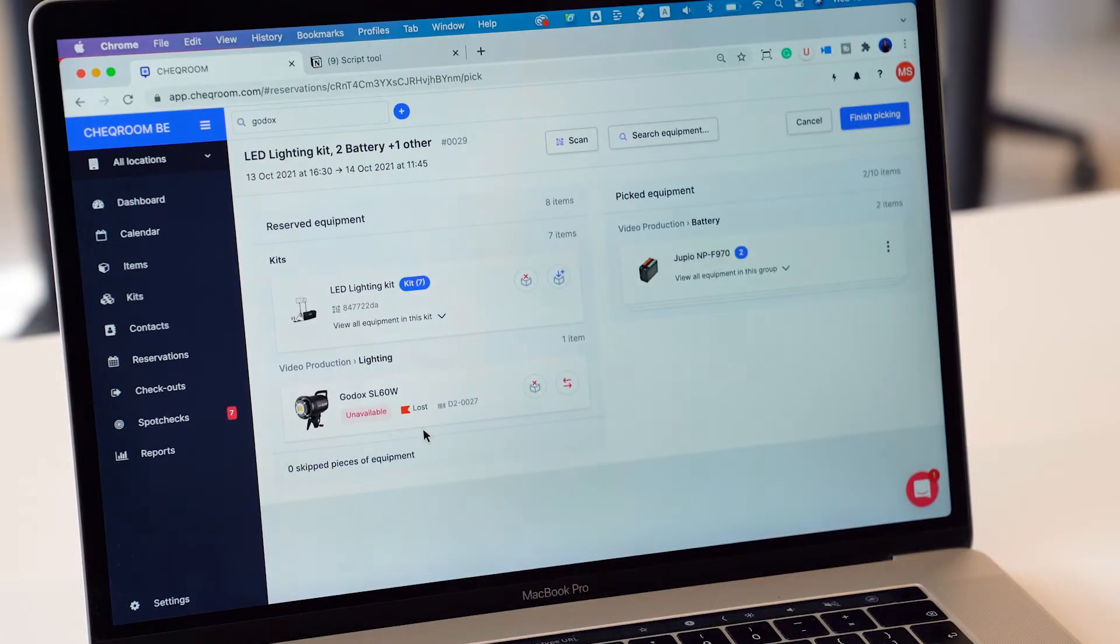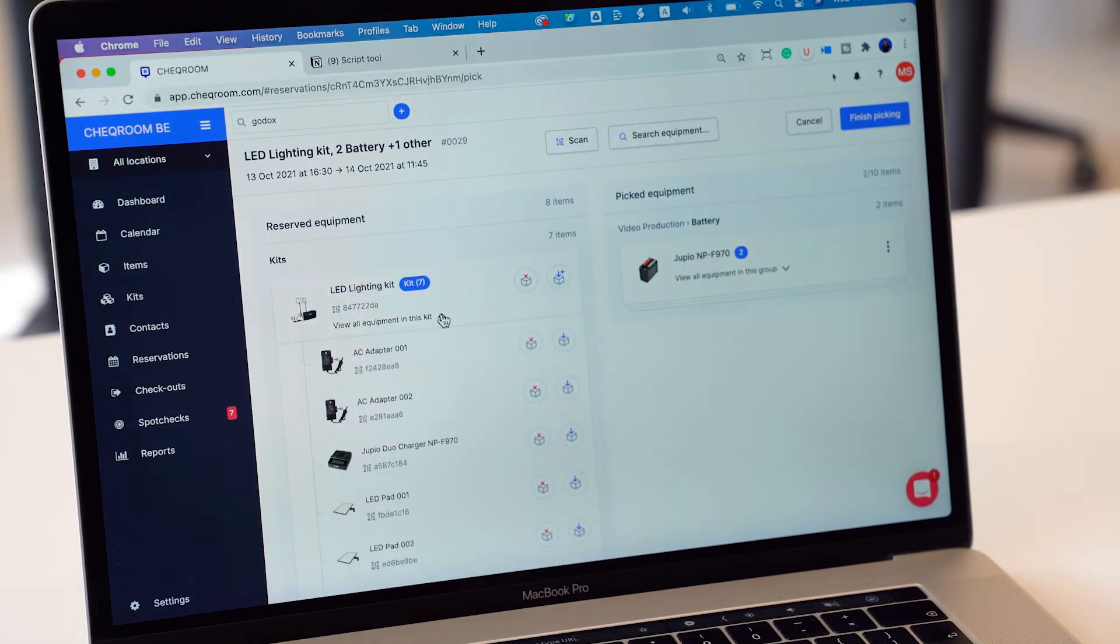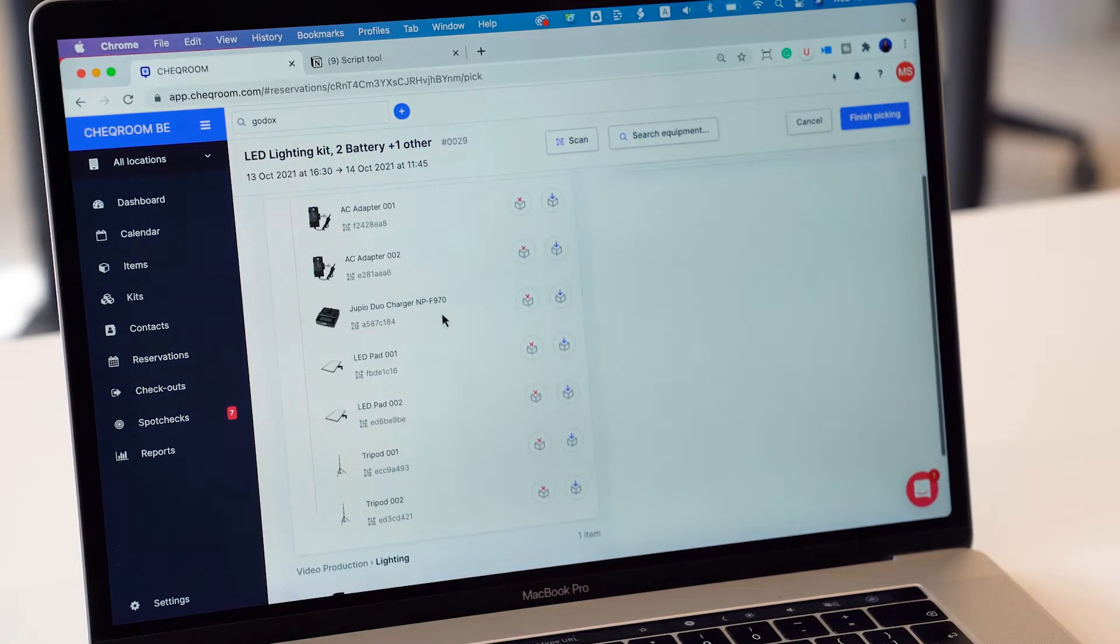Equipment picking is an intermediate optional step between reservations and checkouts. It's a great way to prepare your reservations for checkout faster and solve all the conflicts on the fly with one simple scan.